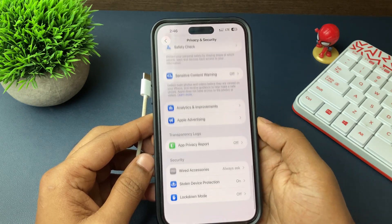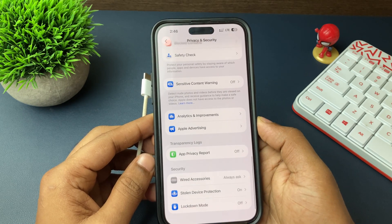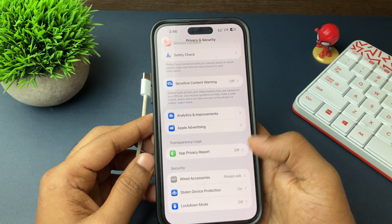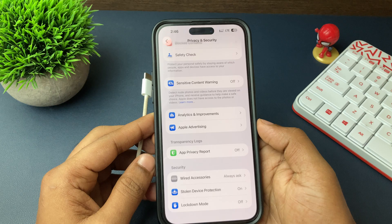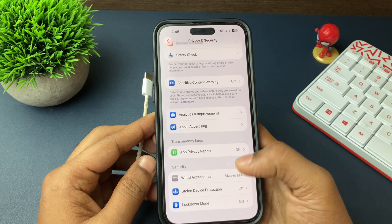Go to Settings and open Privacy and Security. Scroll down to the bottom and there's an option for you - Wired Accessories.